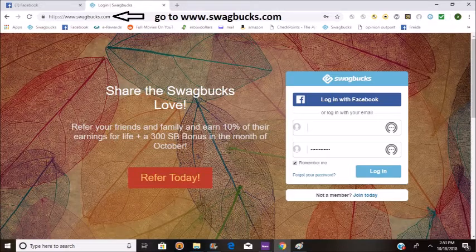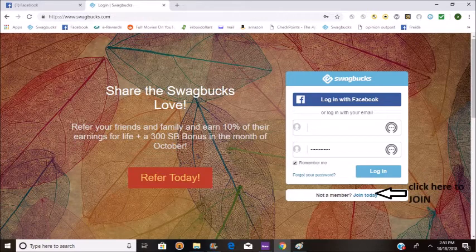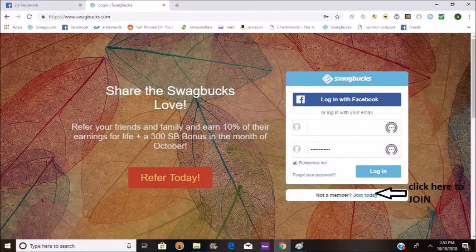Hello, in this video I will be introducing you to Swagbucks. The first step is to go to www.swagbucks.com, then you will proceed to either sign up — click here to join — or log in to your already existing account.